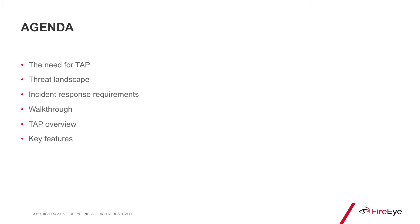Hello and welcome to the FireEye Threat Analytics Platform or TAP. My name is George Sanford and I'm a senior engineer with the FireEye TAP team.